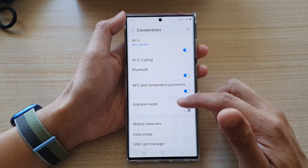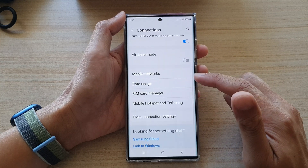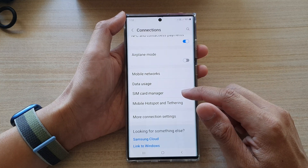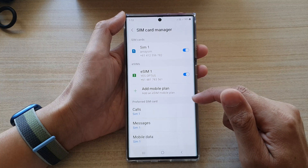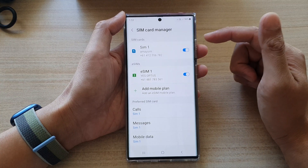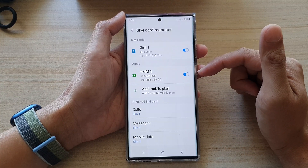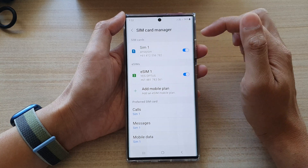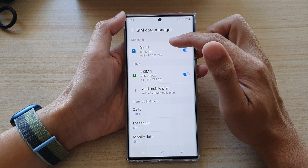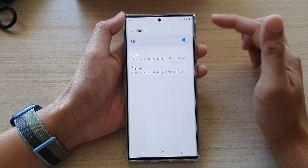And in here, we go down and tap on SIM card manager. On my phone, I have two different SIM cards. So if you want to change the name of the first SIM card, you tap on it on the left-hand side panel.